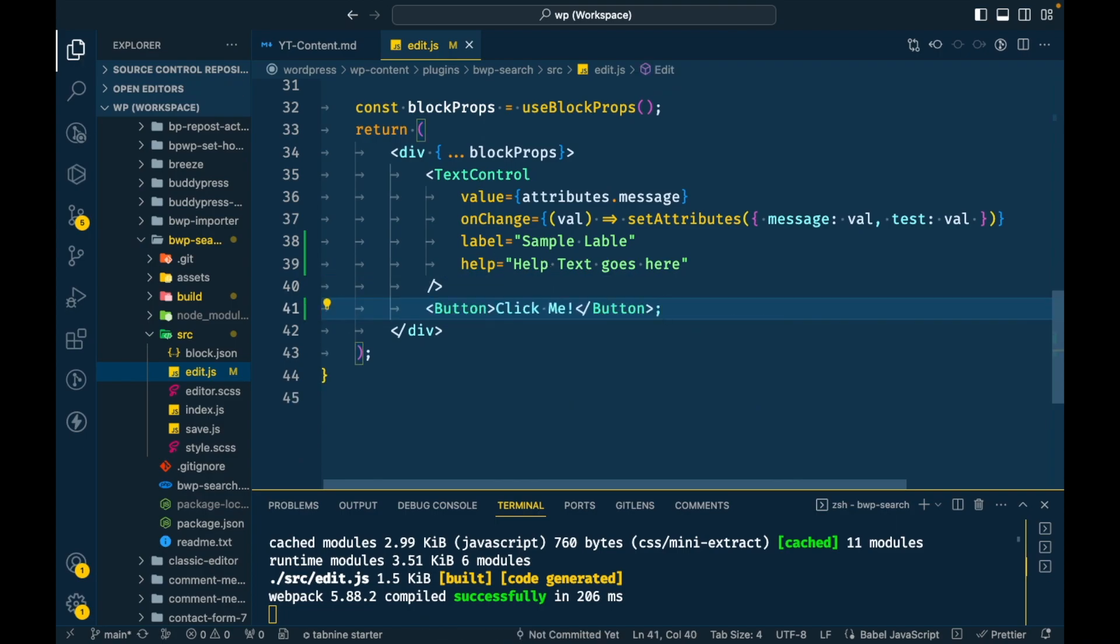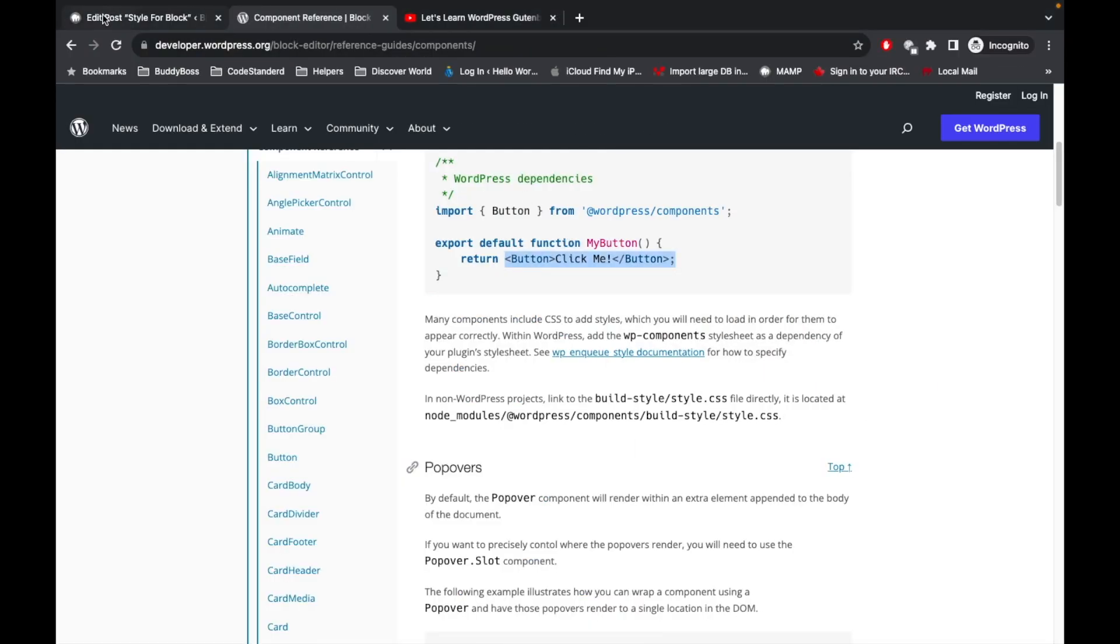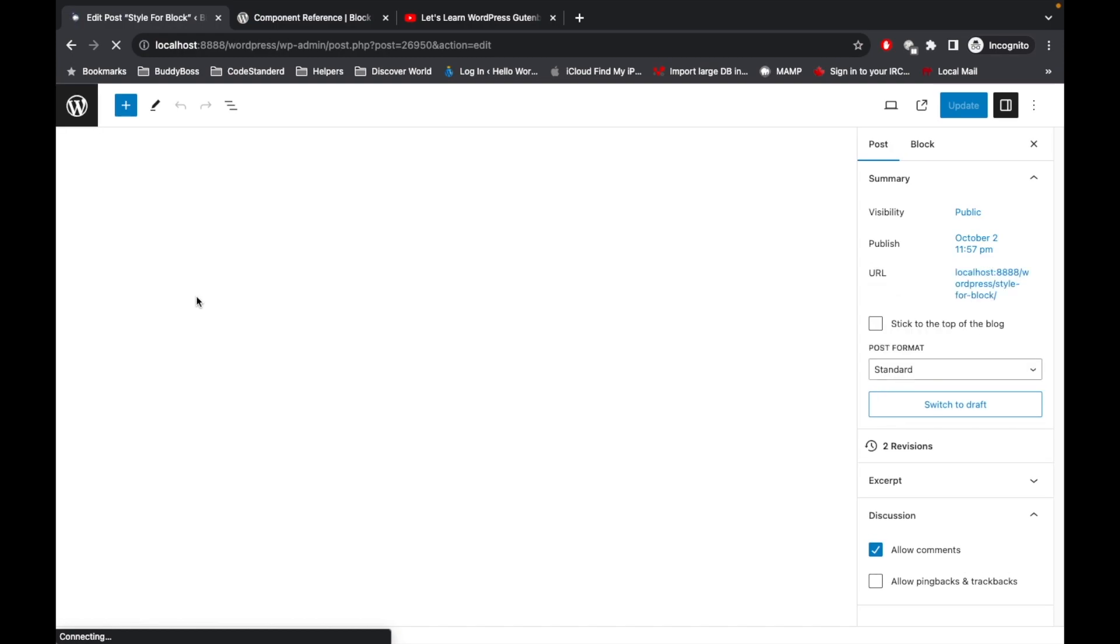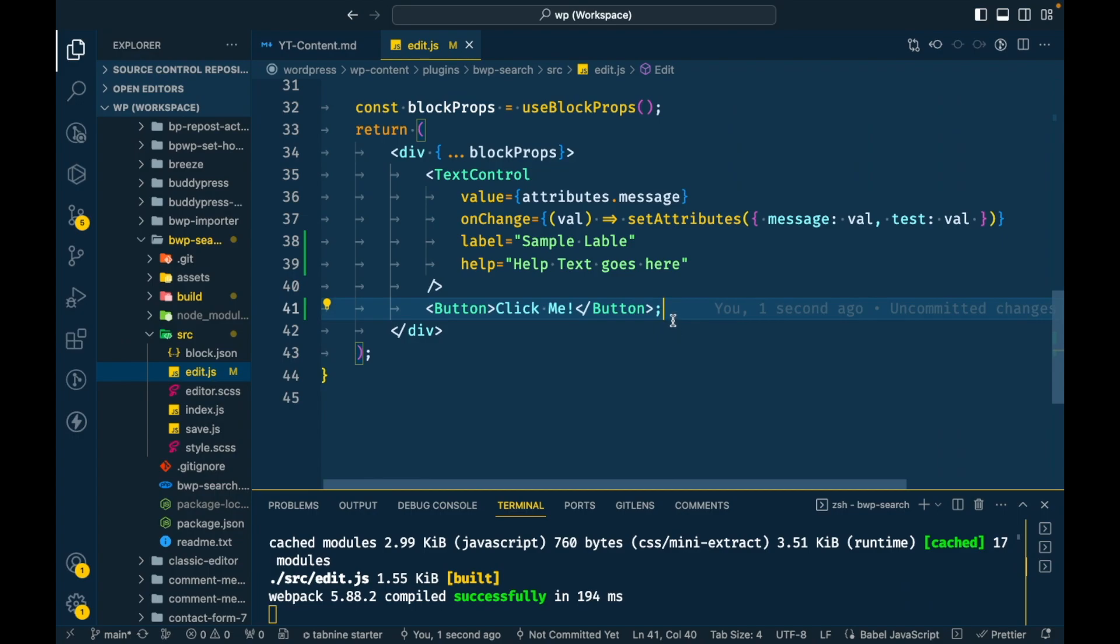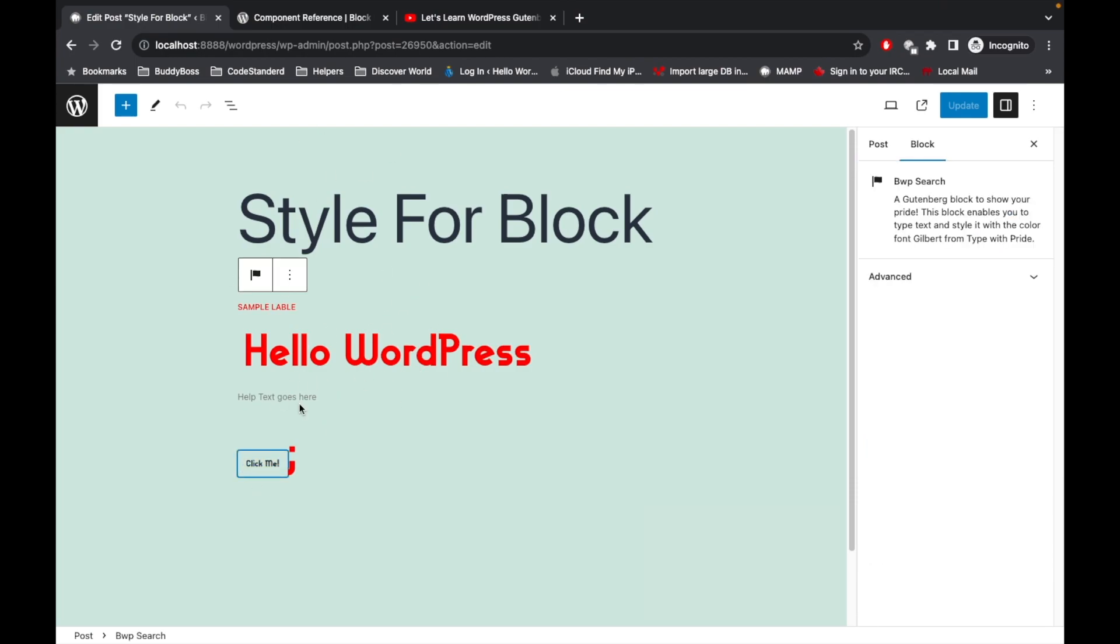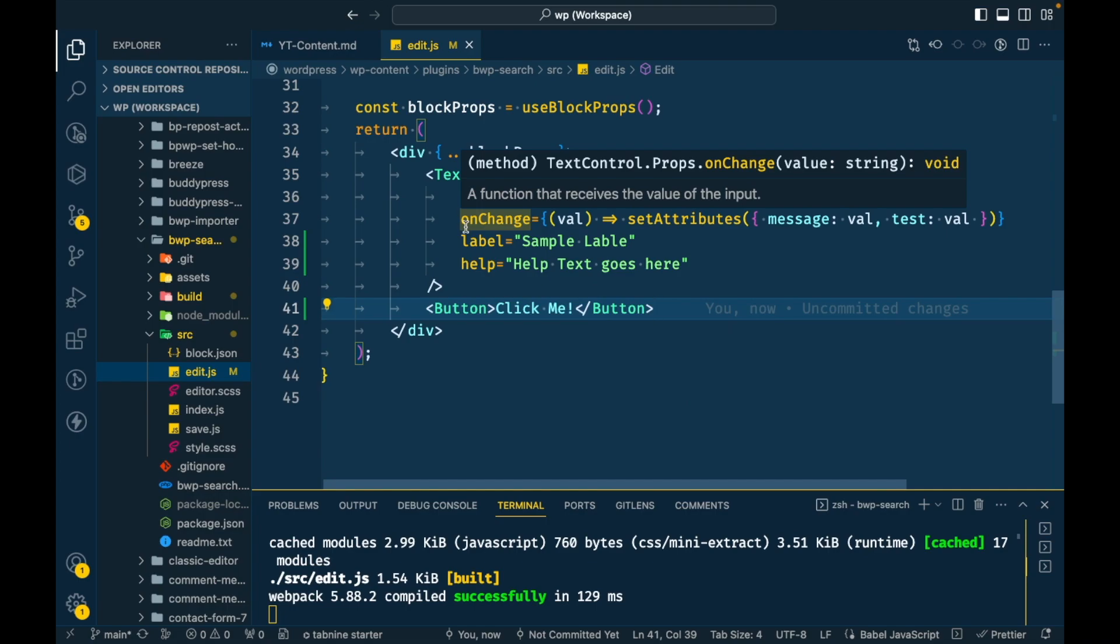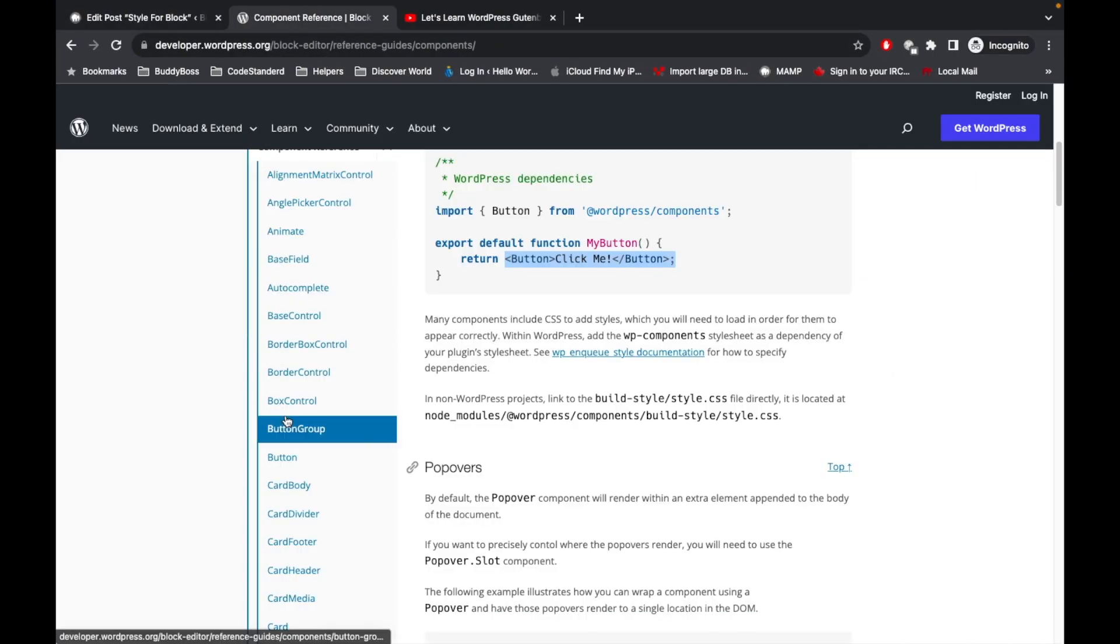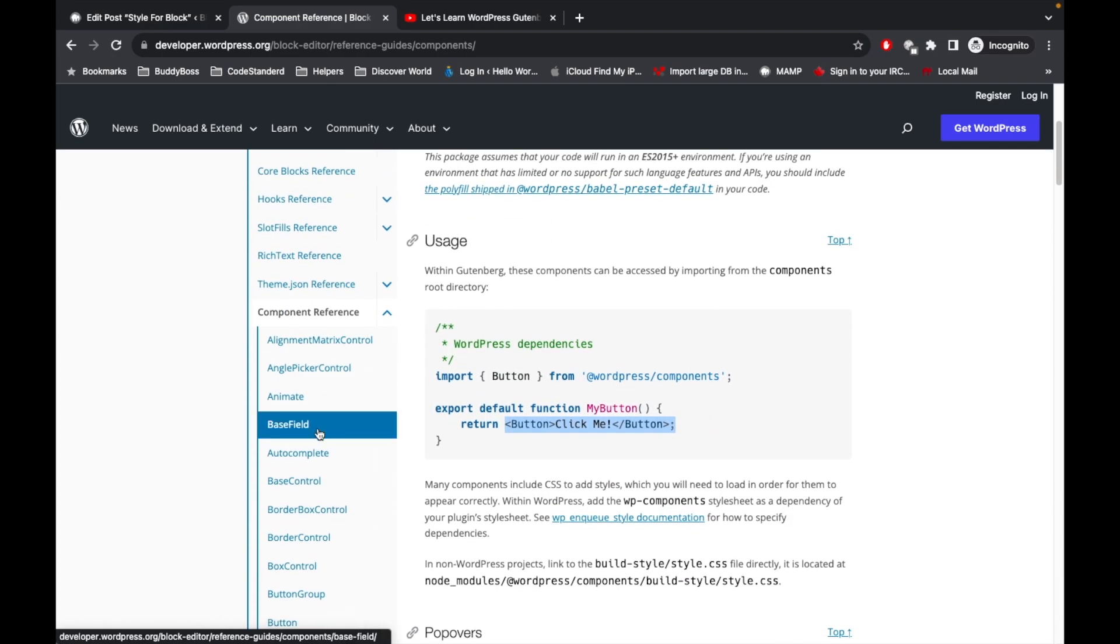Now let's see what happens. If I refresh this, I think the button should start displaying over here. As you can see, we have this button. Currently it does nothing, as I just added it to show you how to add other components. This is the WordPress block components, and you can try other components by yourself from this.